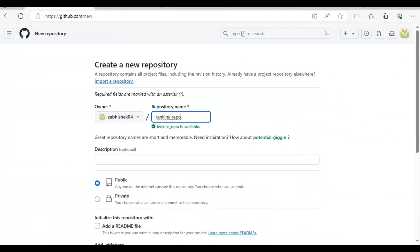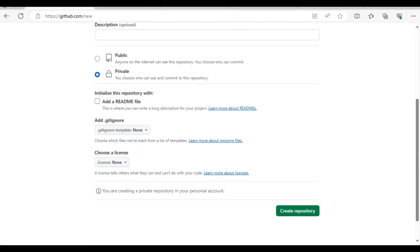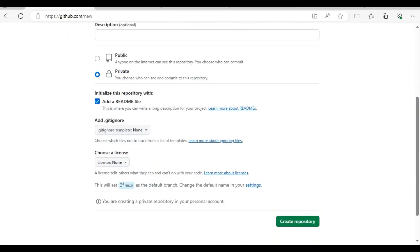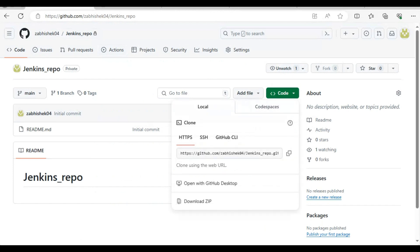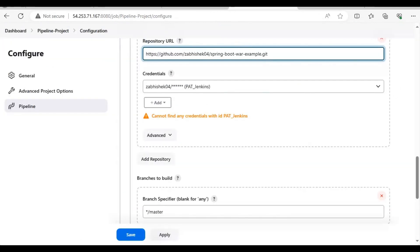Jenkins repo, make it private. Now the repo is created. Copy the address here and change it.